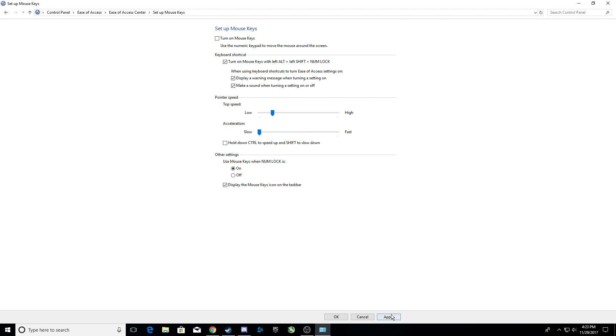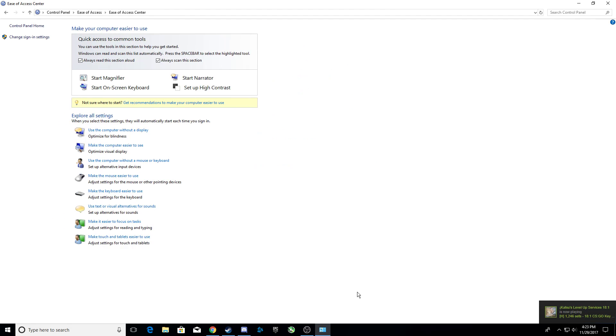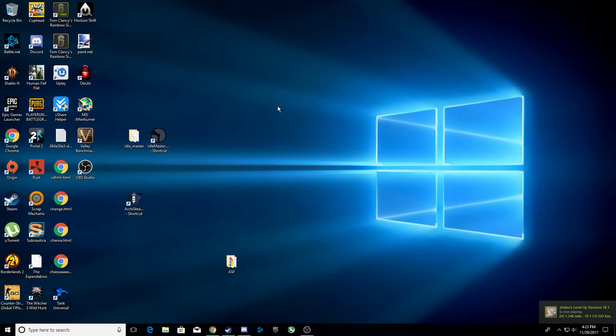Then you want to press apply, press OK, press OK, and go out of here.